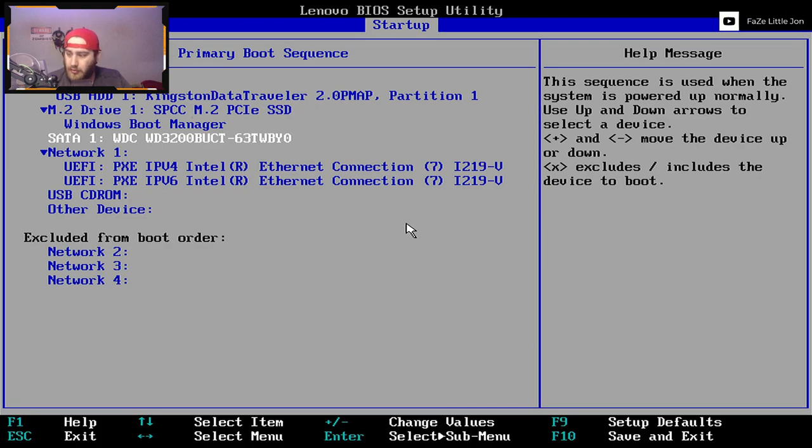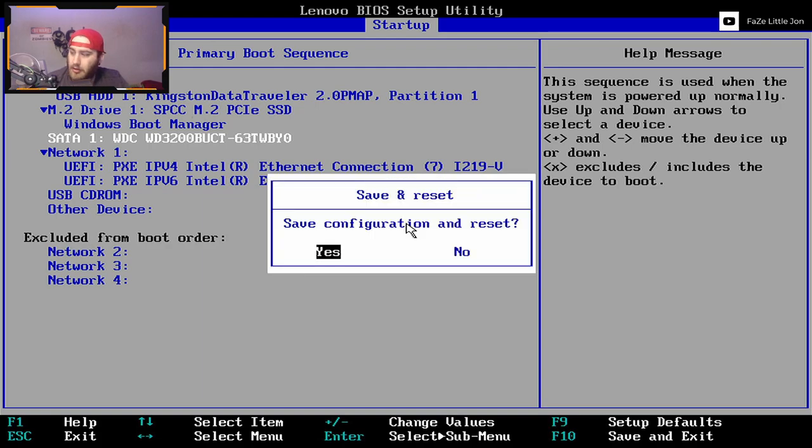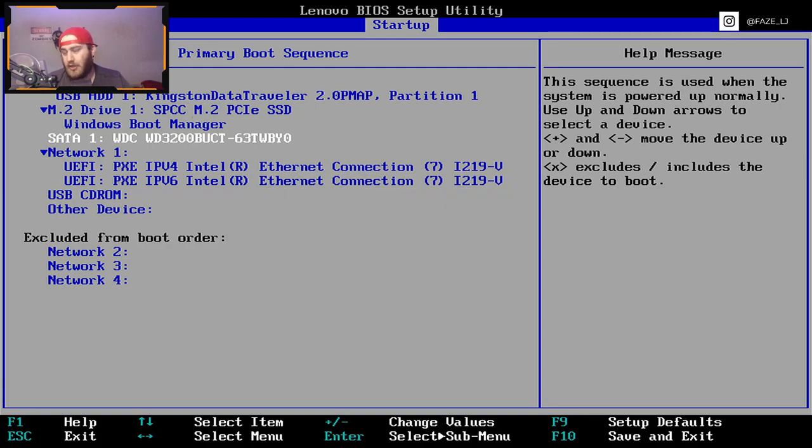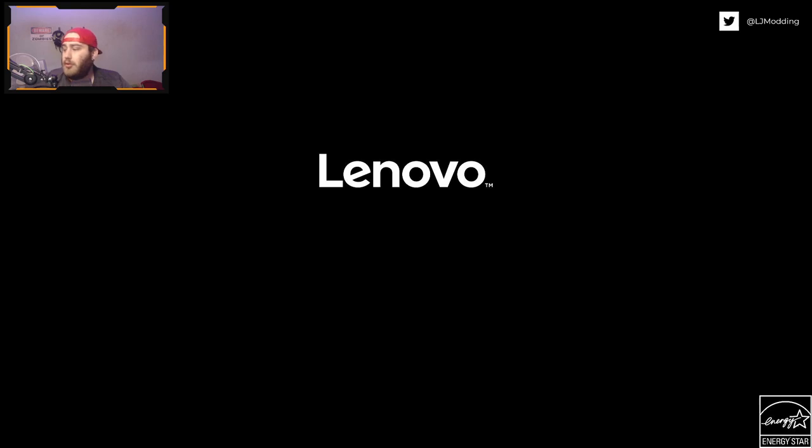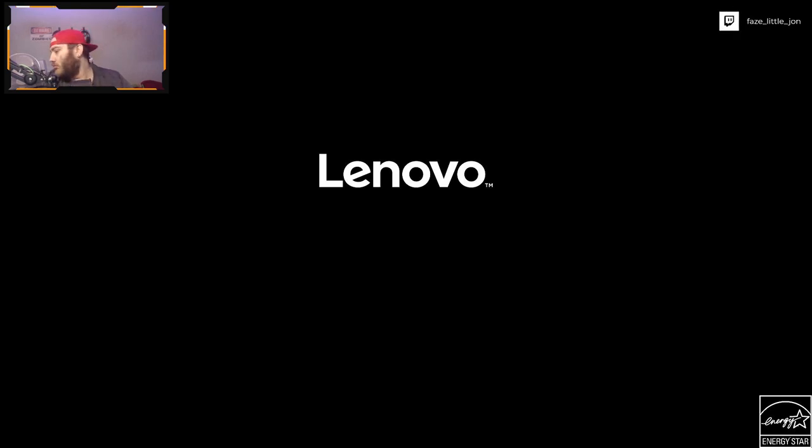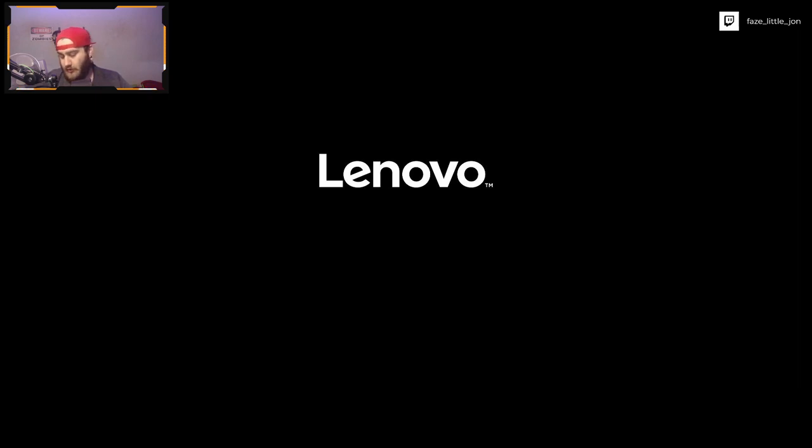Now what we want to do is click F10 to save and exit. Click yes. Now this should boot us into our USB boot drive that we just created. Let's just wait for it to reboot. There's the logo. Let me just switch the monitor back over because it went back to my other device.